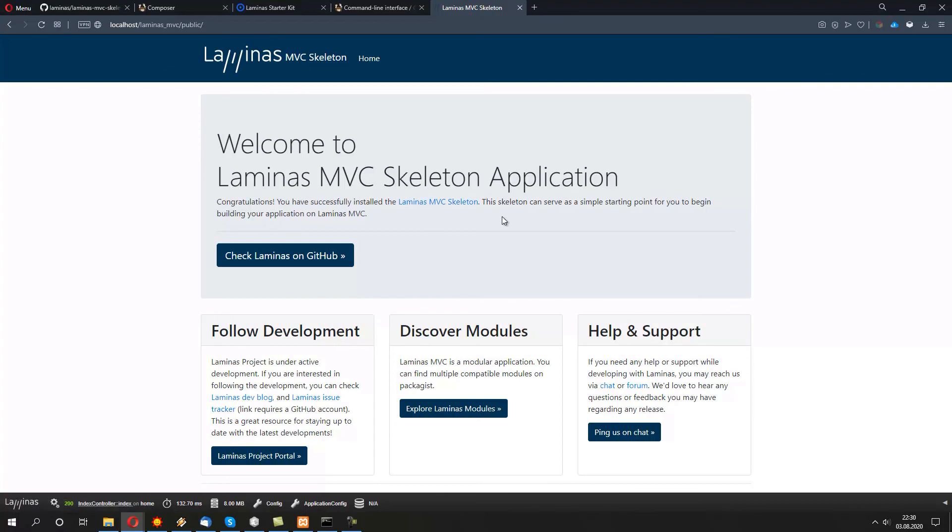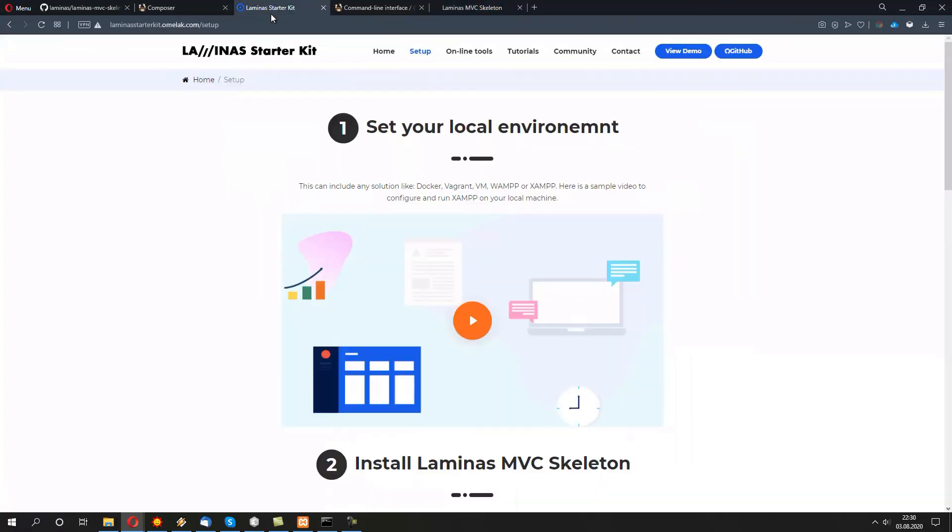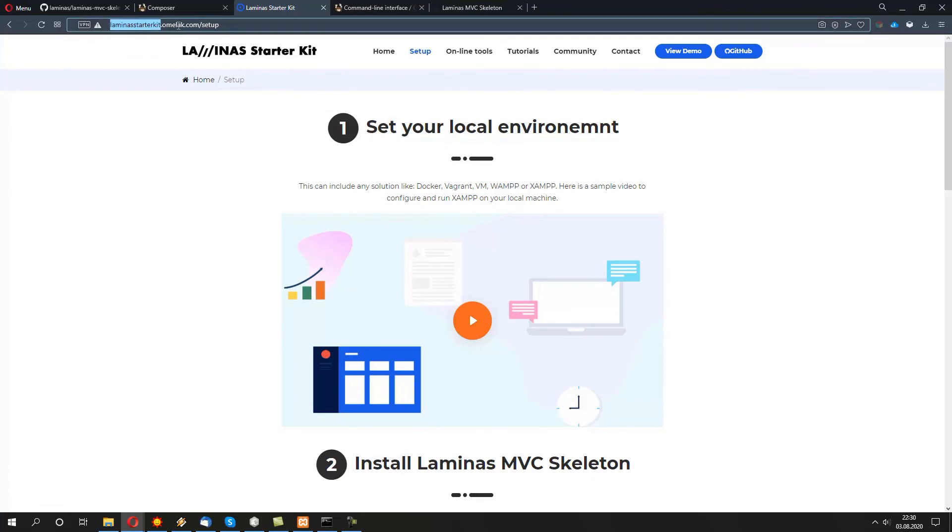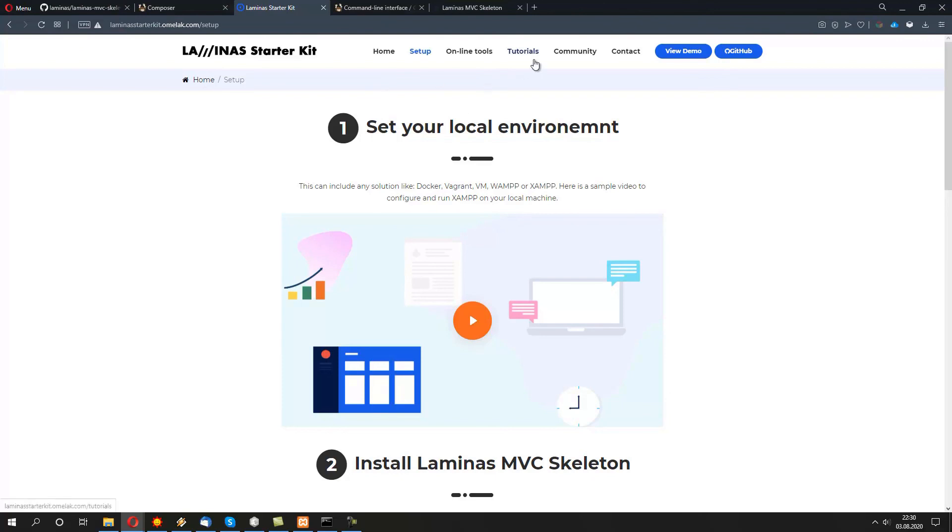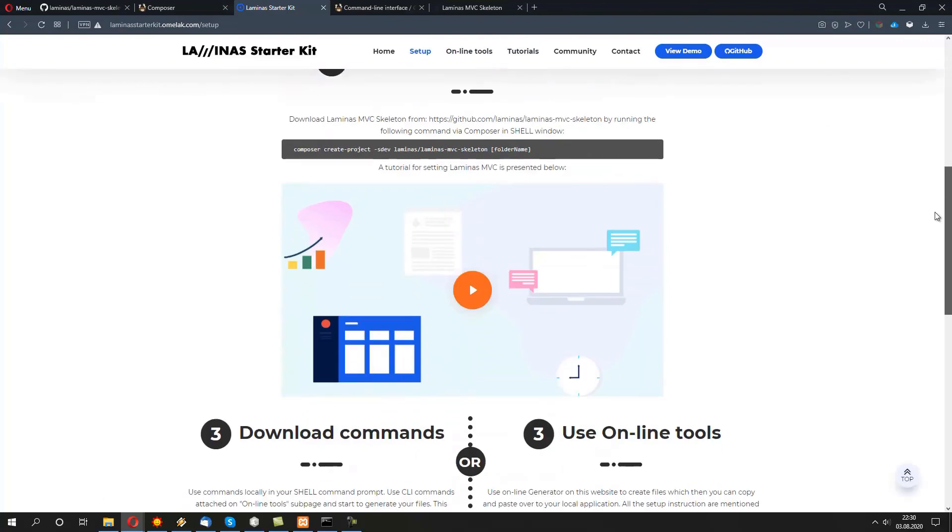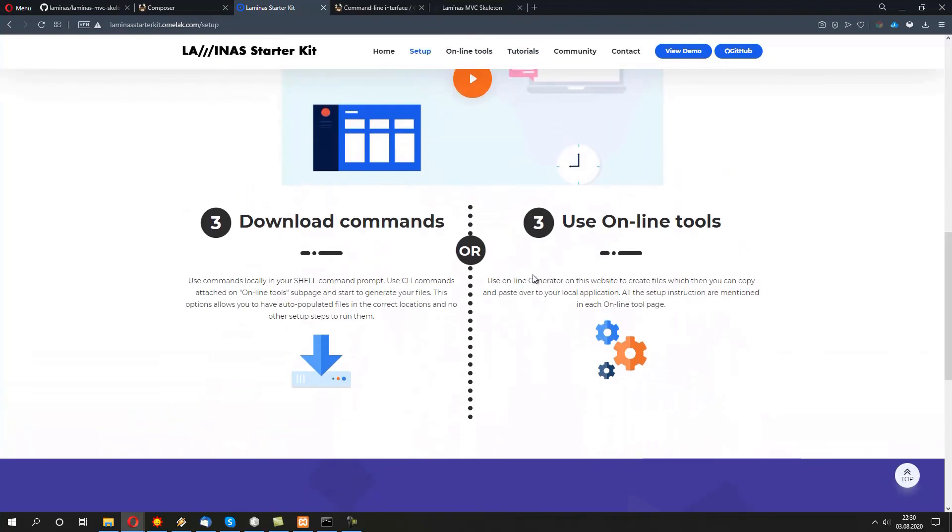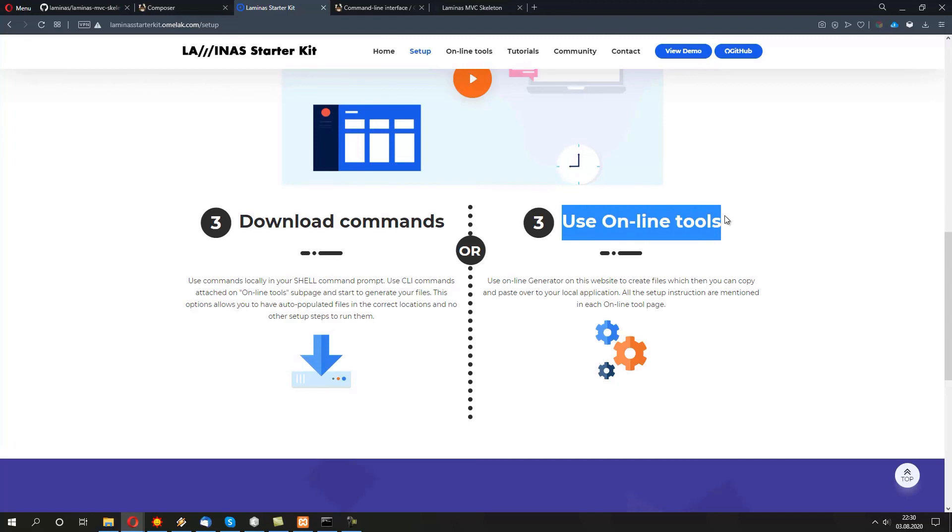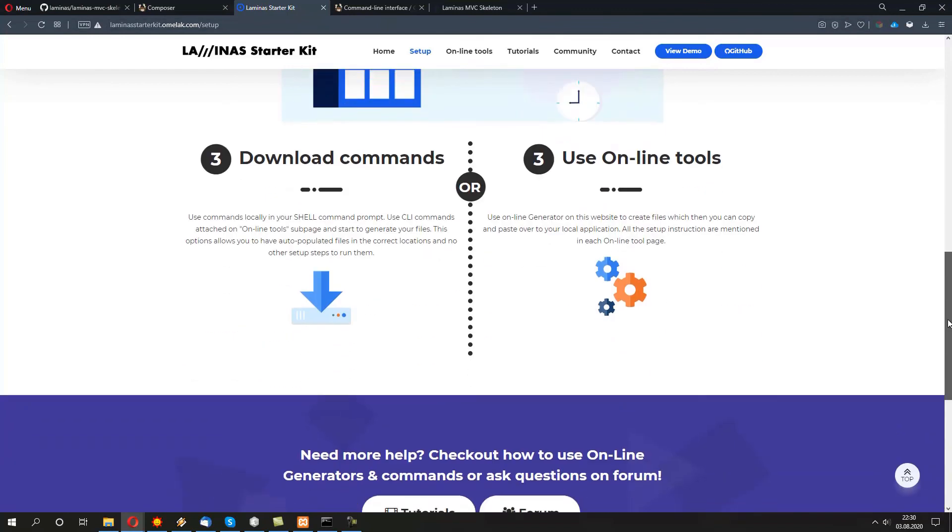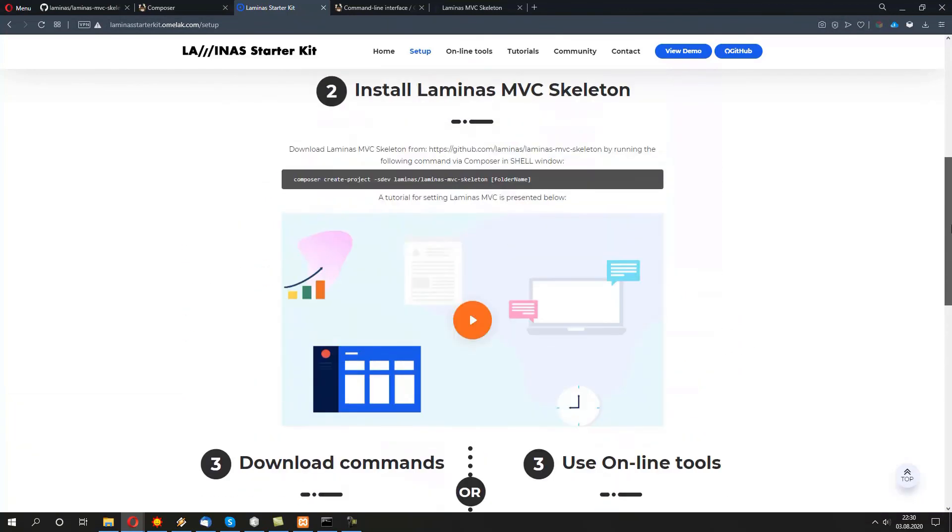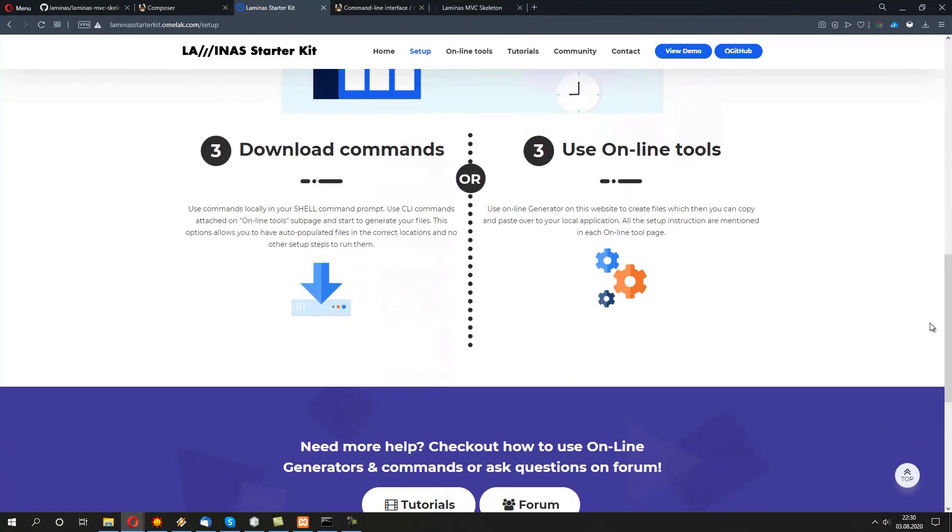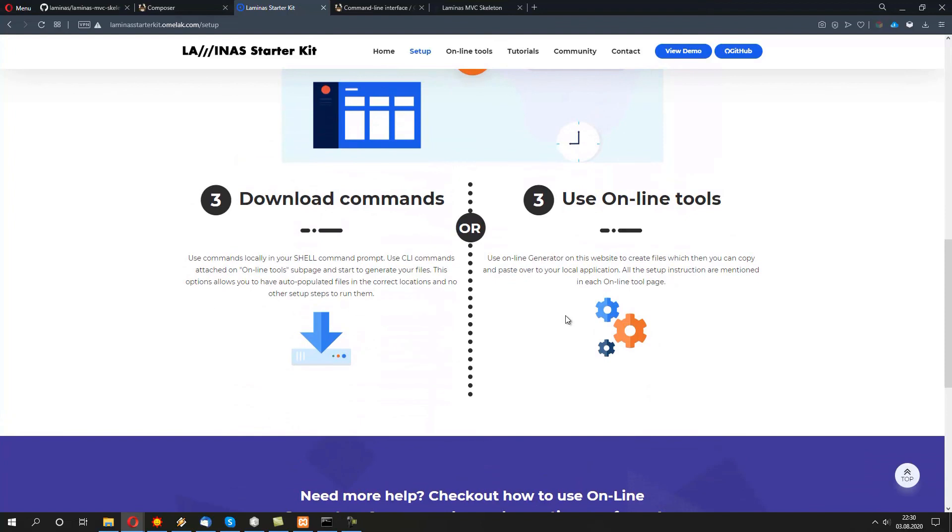Or we can use tools to actually generate code for us. One of those tools is available under LaminasStarterKit.omelac.com. This actually provides a way to either download commands on your shell and then run it locally, or use the online tools. More about that will be available in our next video. Thank you for listening.